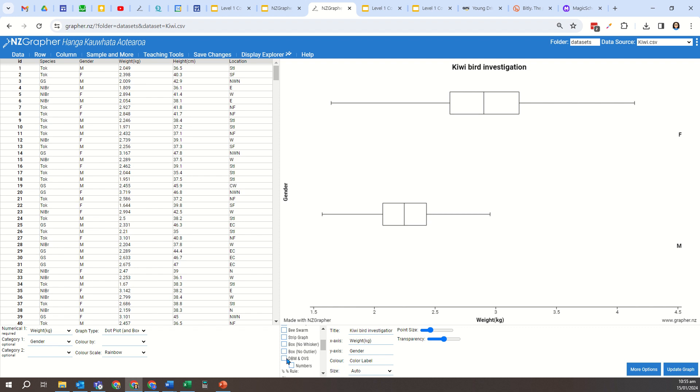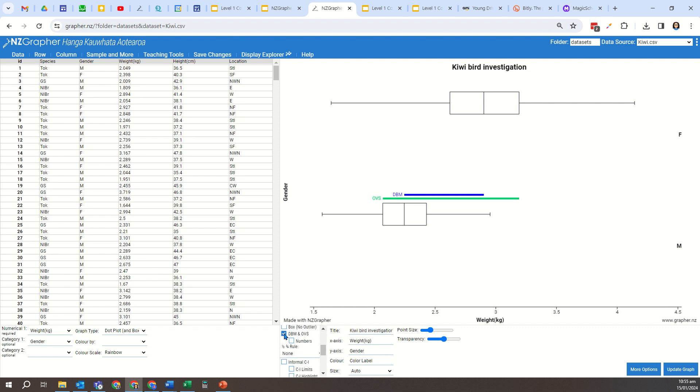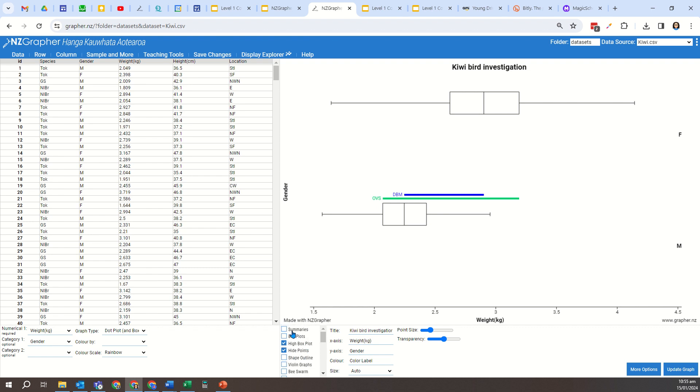But with our sample size of a hundred per group or a thousand per group, we want to use the DBM. So that's what I've selected here. As I've selected the DBM and OVS, you can see there it's drawn the difference between the means and it's done the overall visual spread.